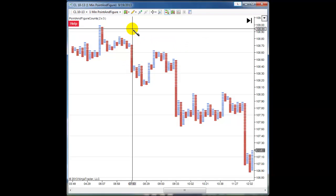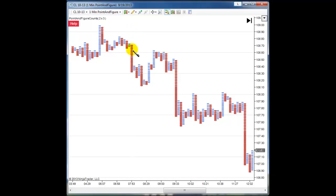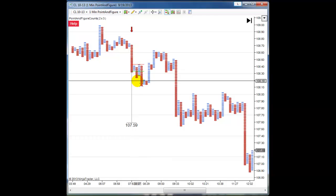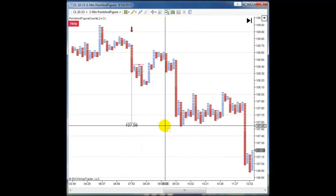When creating short price targets, you want to put the marker above the high of that particular column — anywhere like here. Then I hit the F5 key and the price target is projected here. It's a pretty good price target, and it was met.